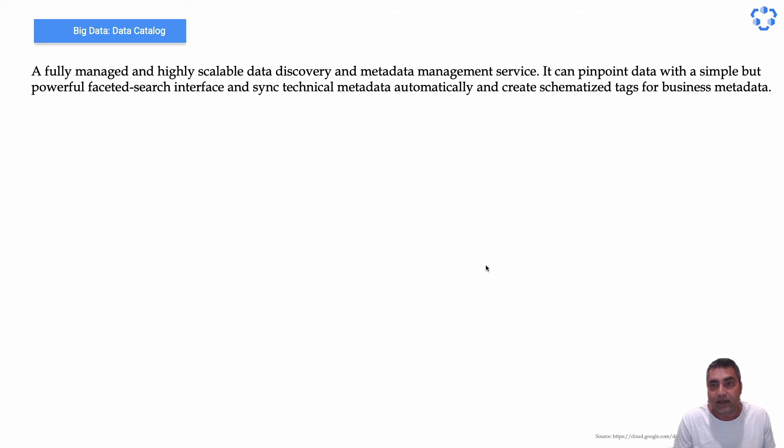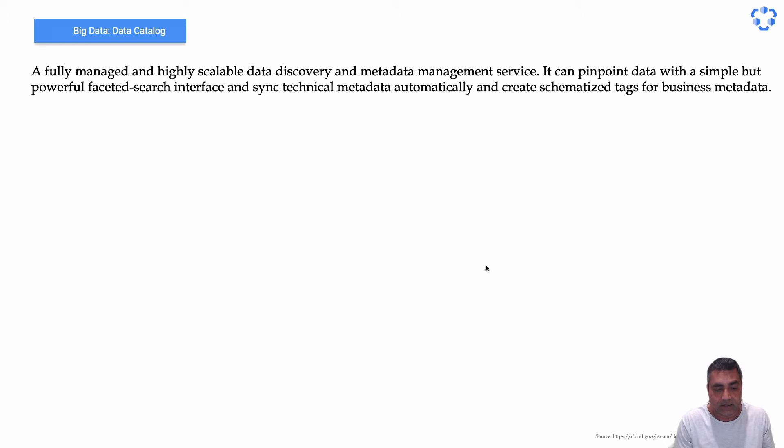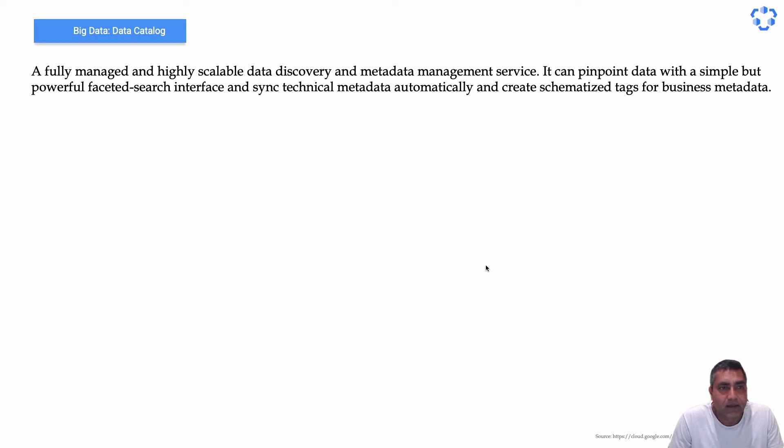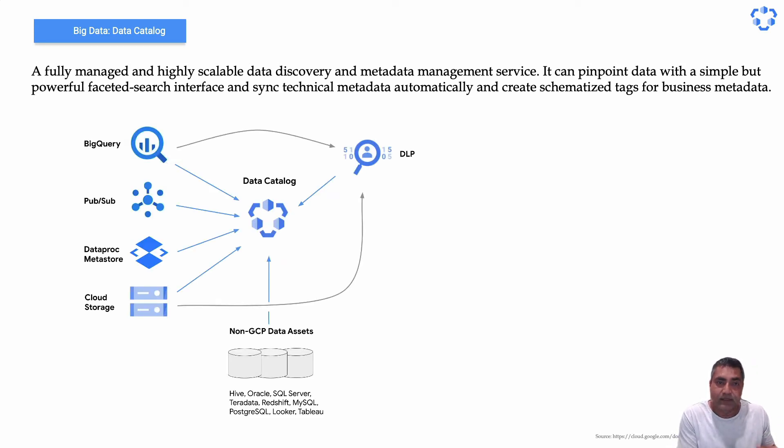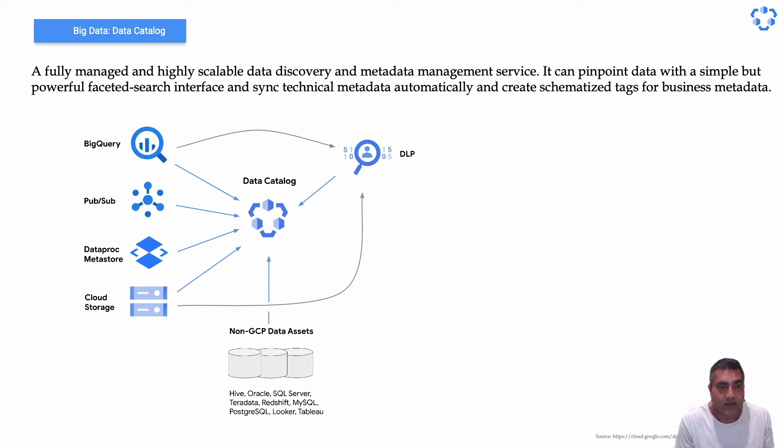And it creates schematized tags for business metadata. So what does it mean to provide all of the metadata, whether it's technical or business, at one central place?